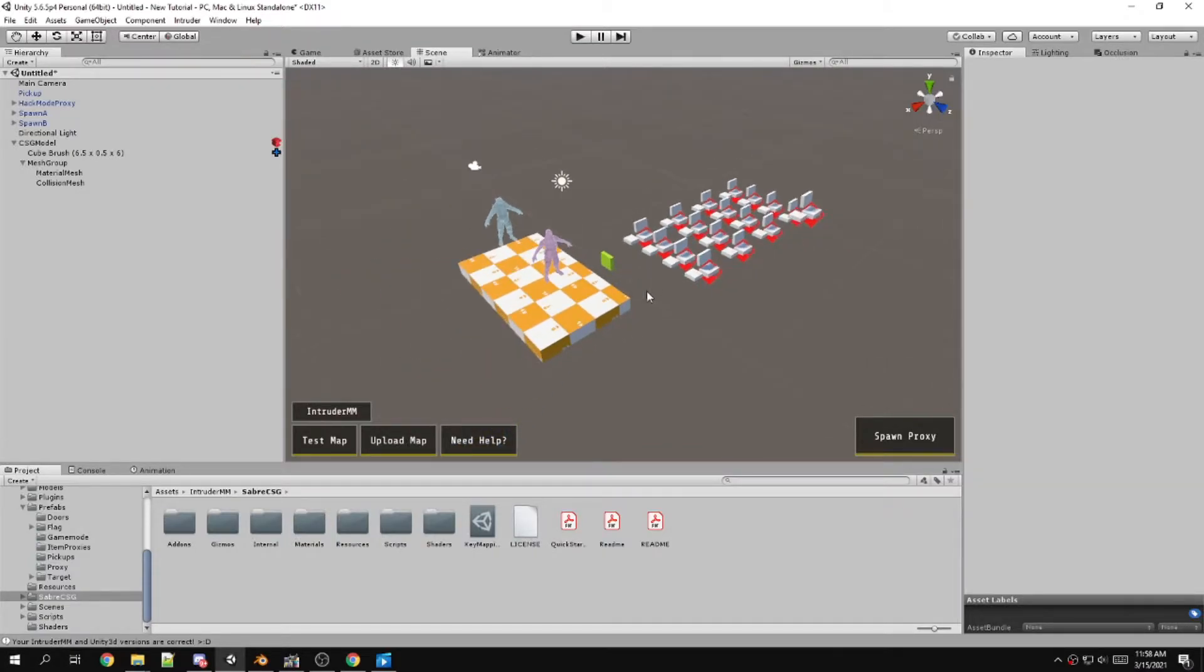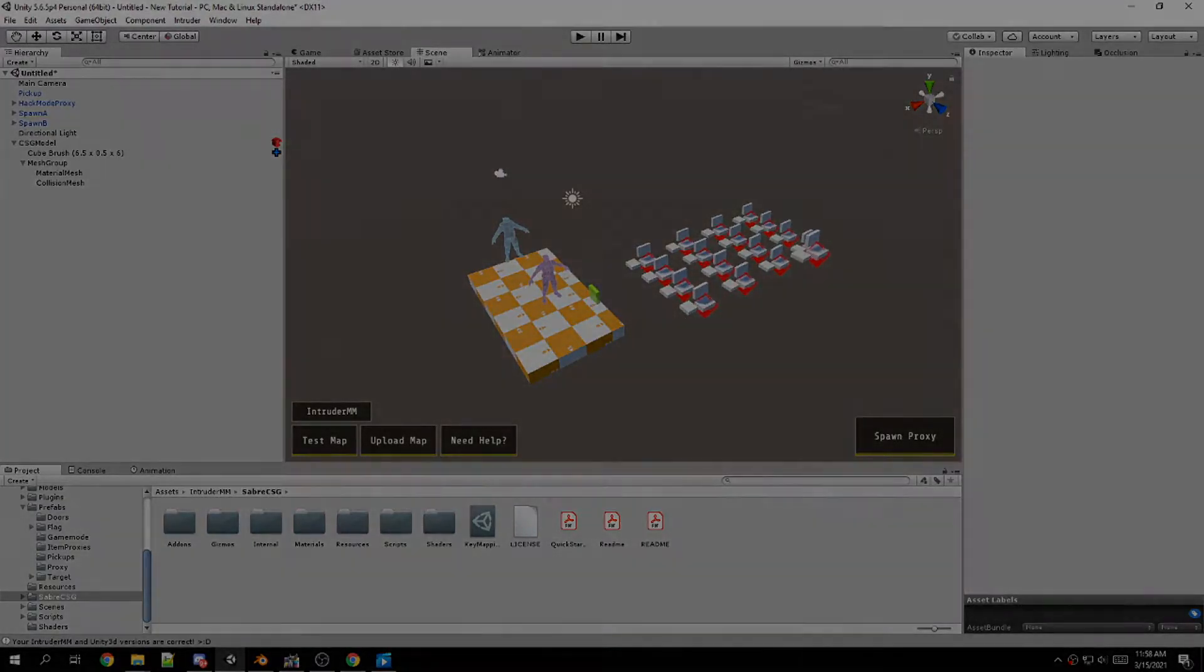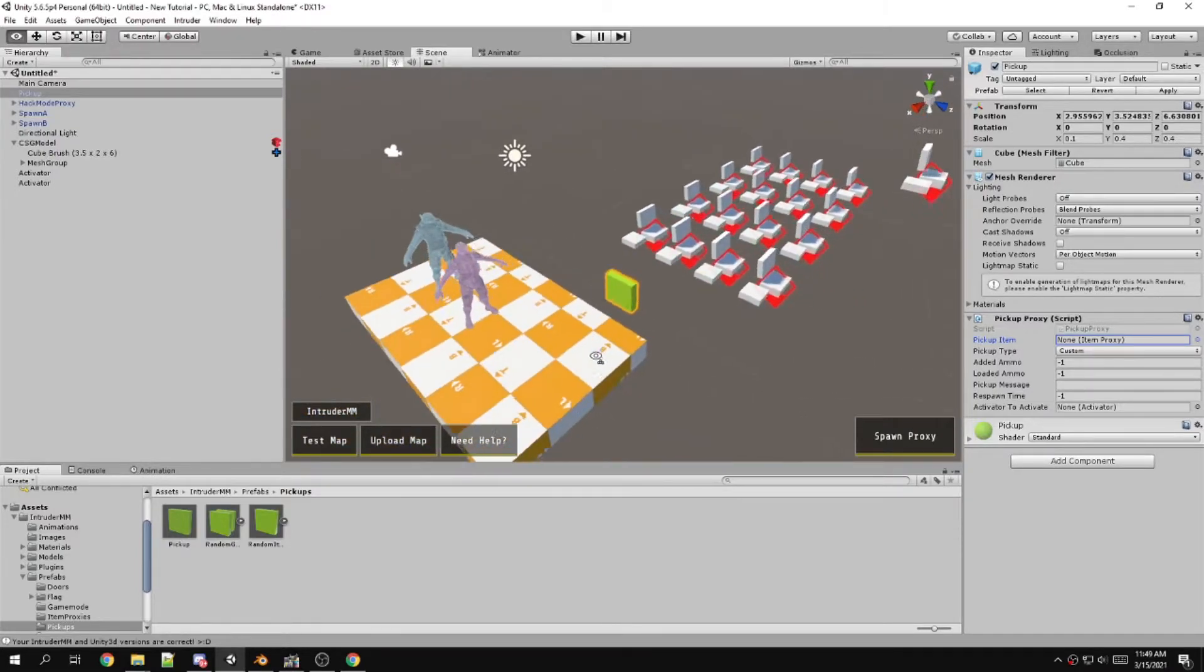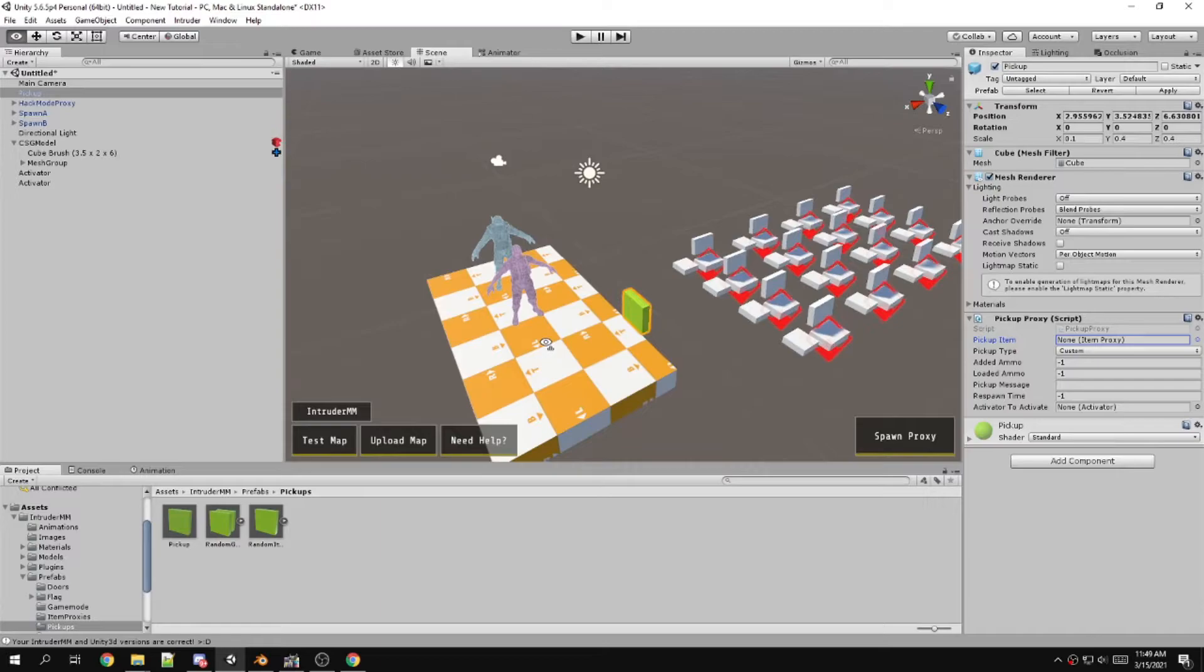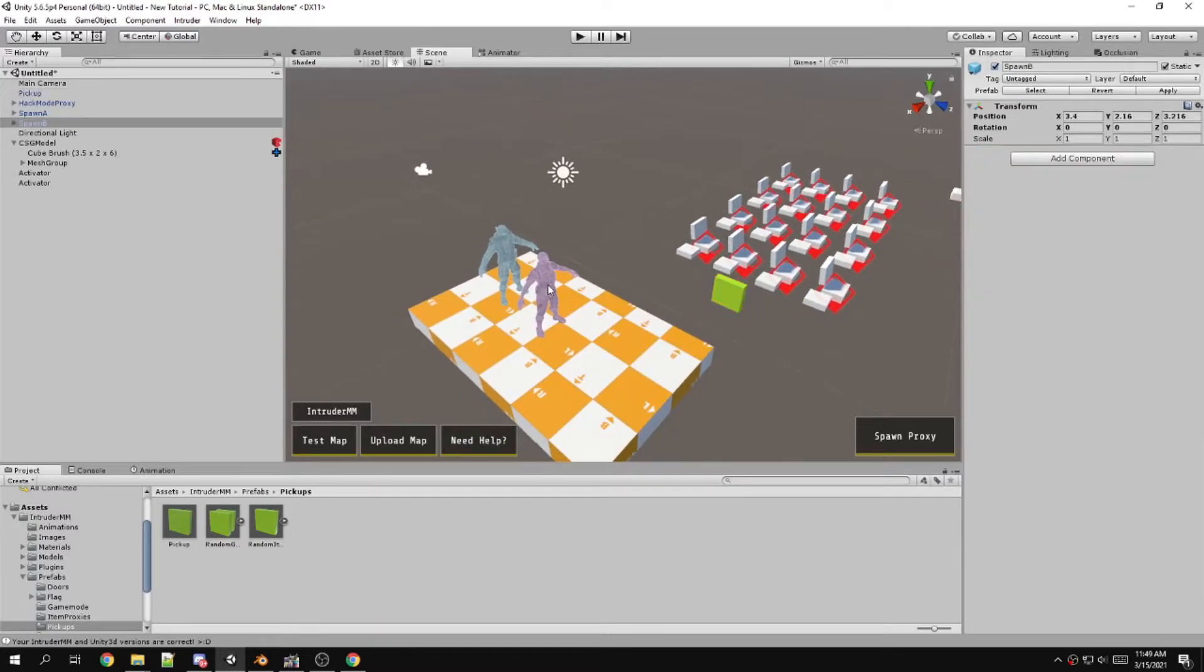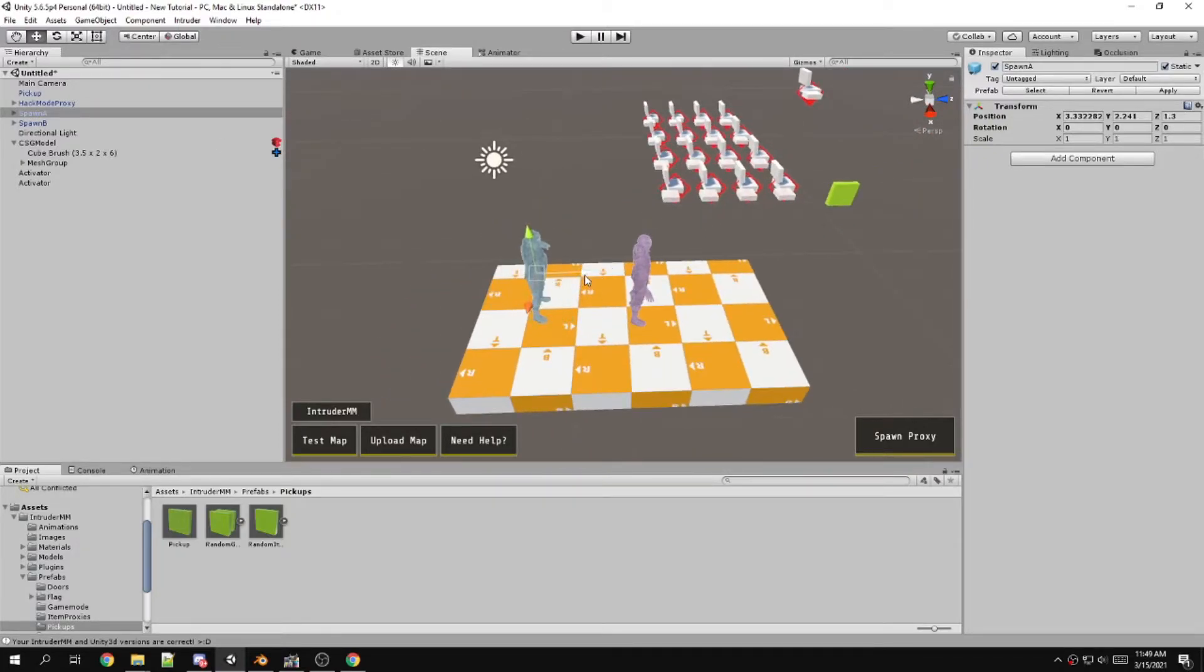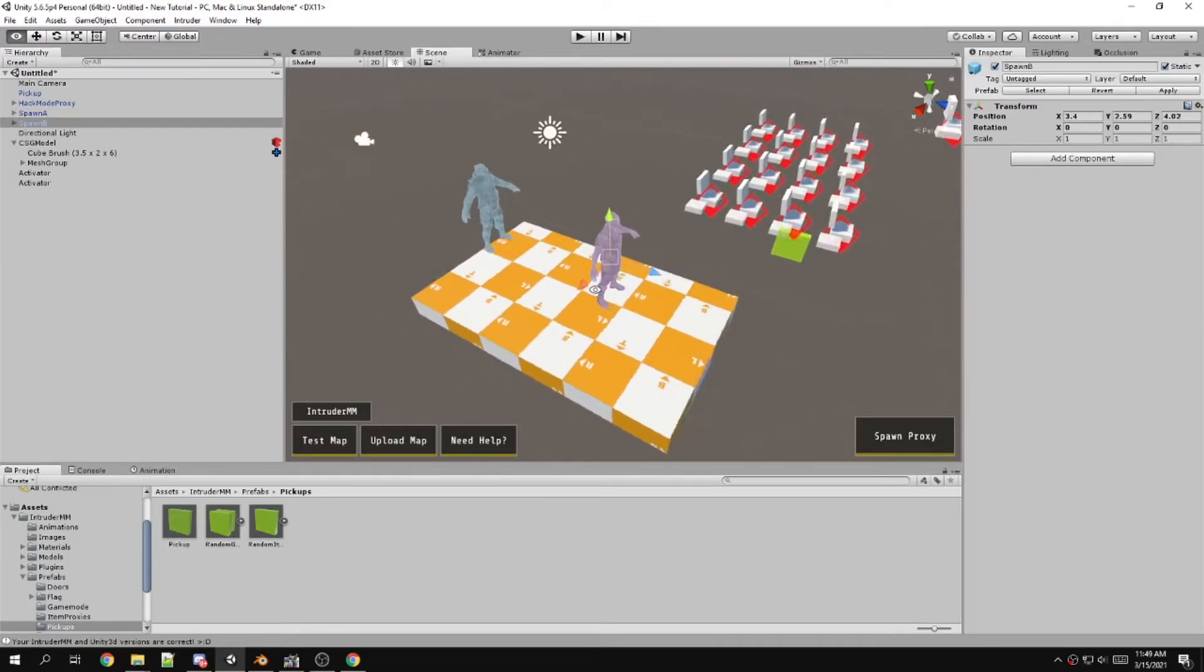And then it should work. That's pretty much it for how to update. I'll go over some of the changes. Some of the changes they've added to the Intruder mapmaker is the addition of models for spawn. They have player models for scale in the spawn prefab, which is pretty cool.